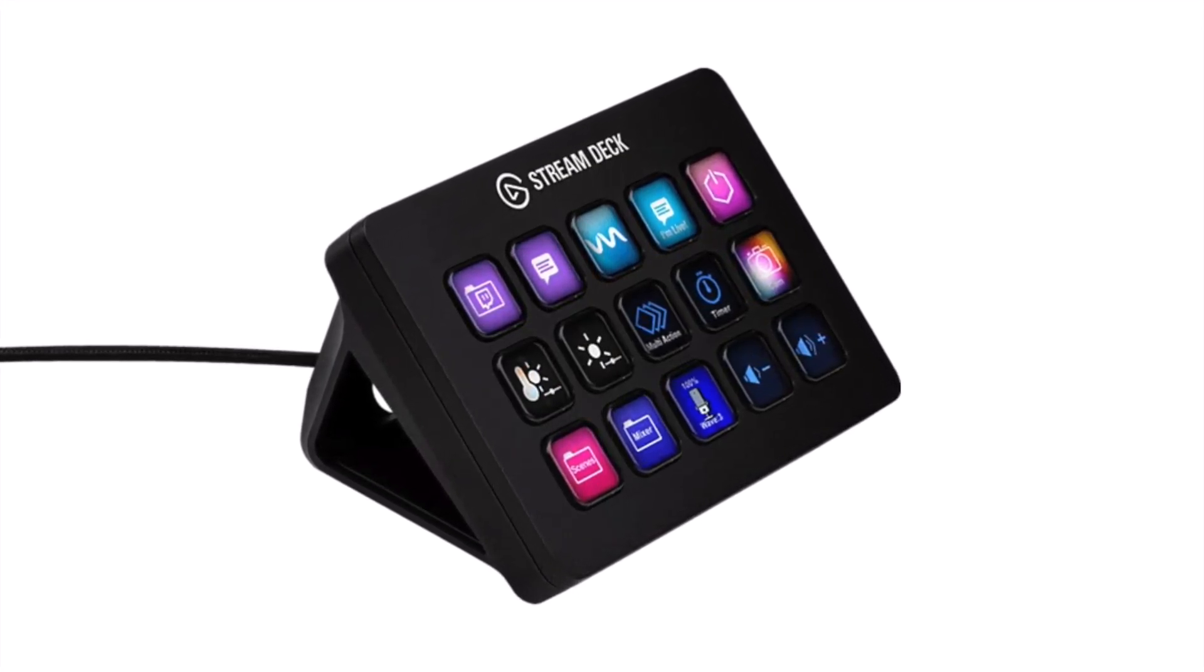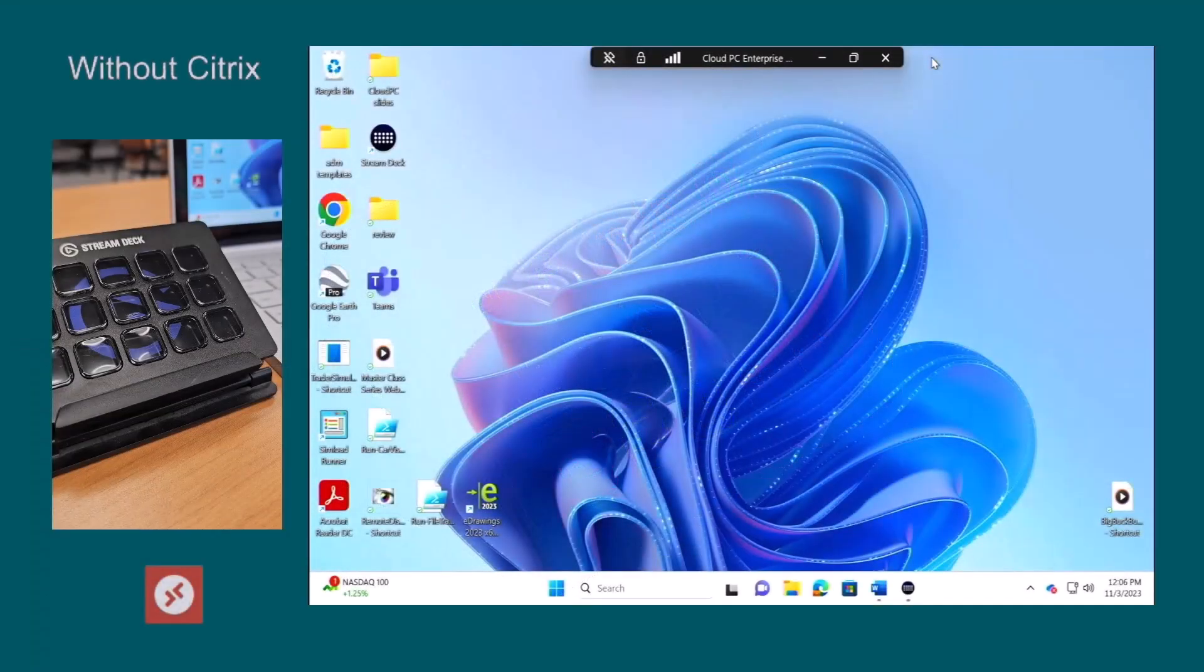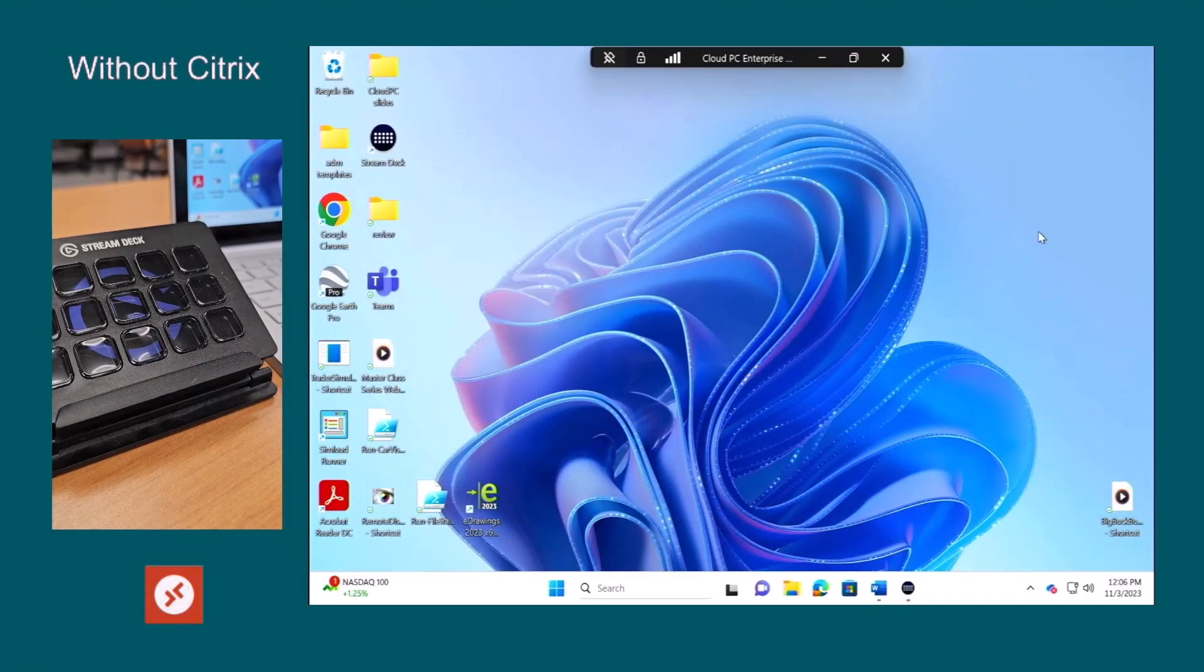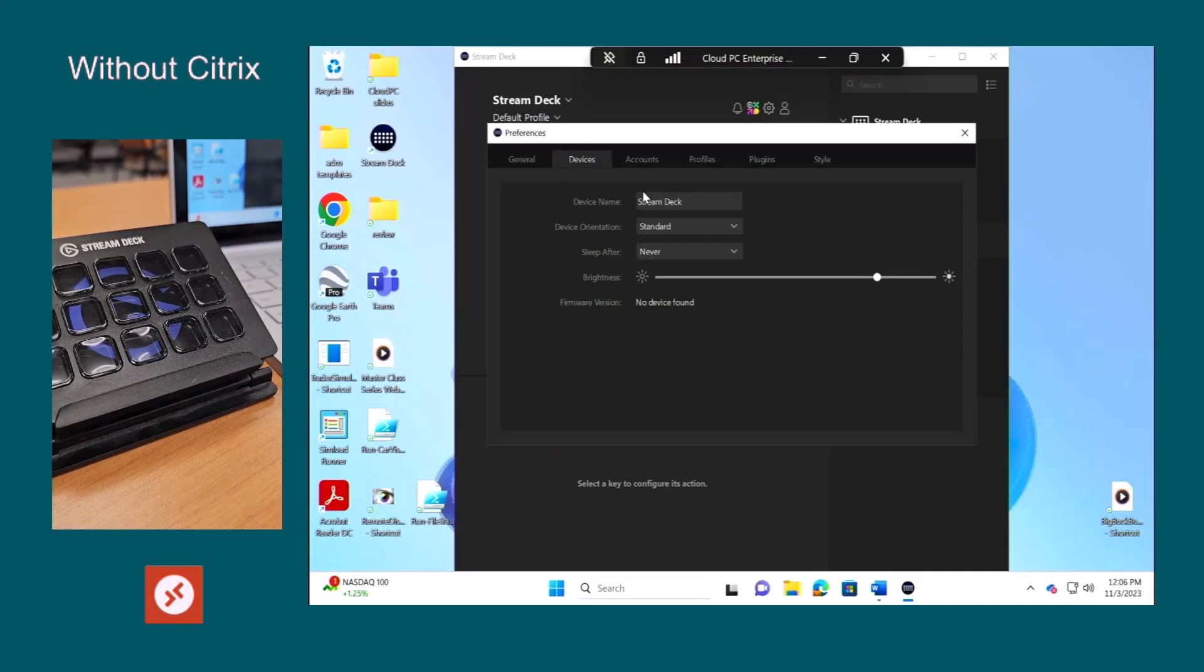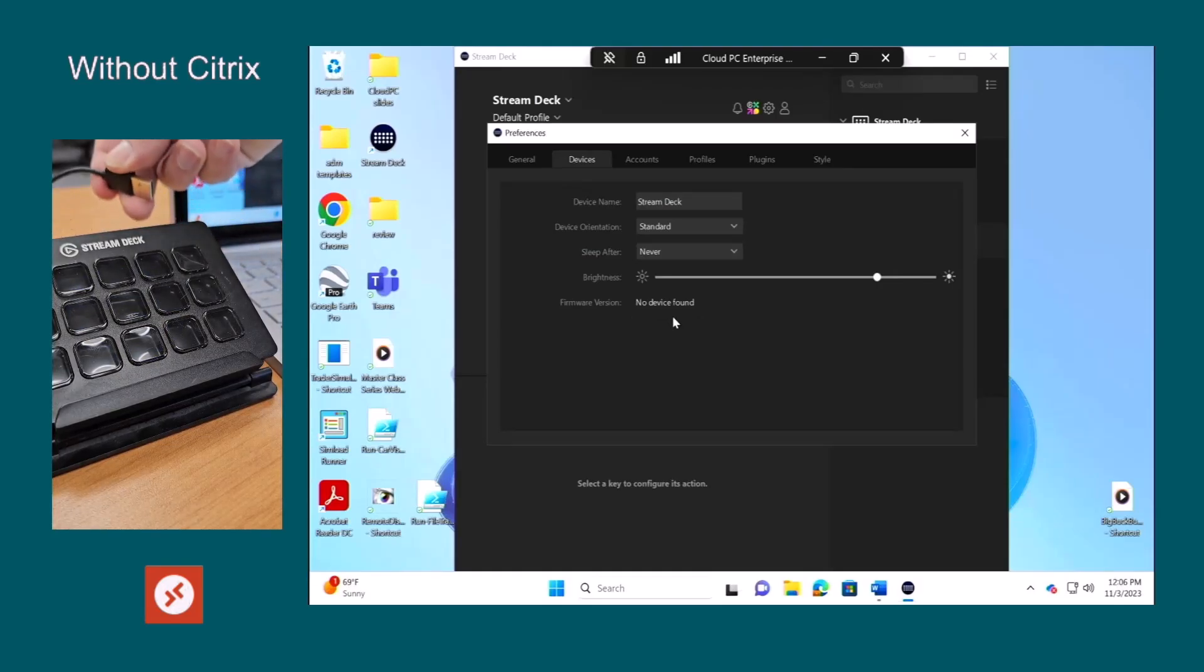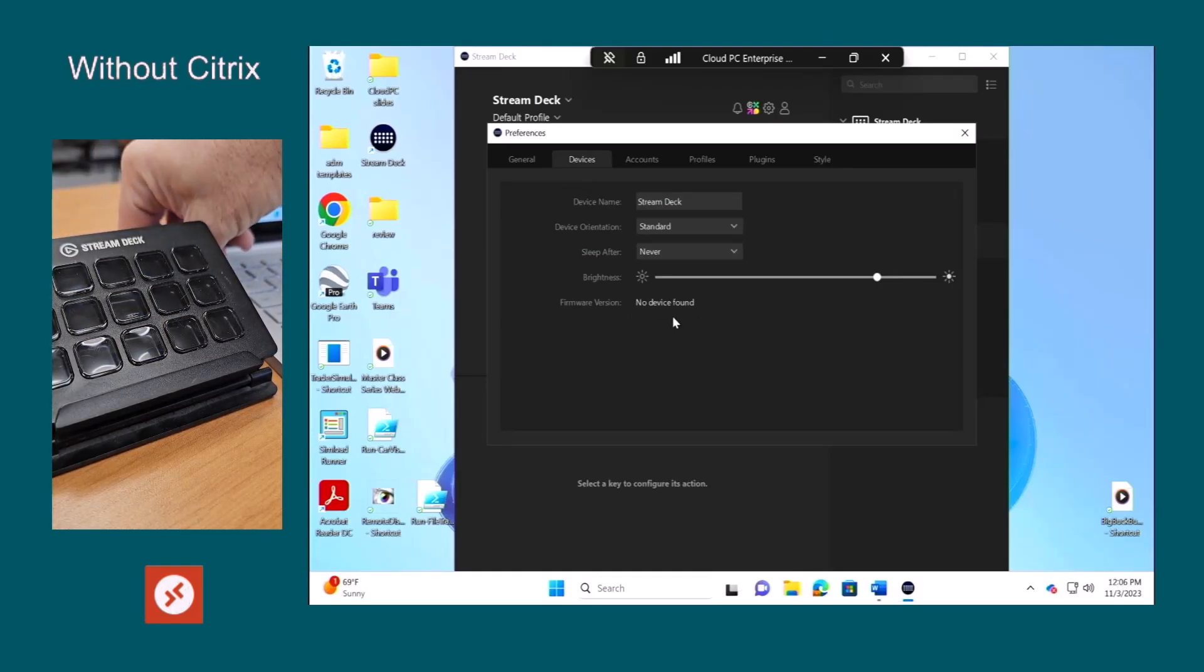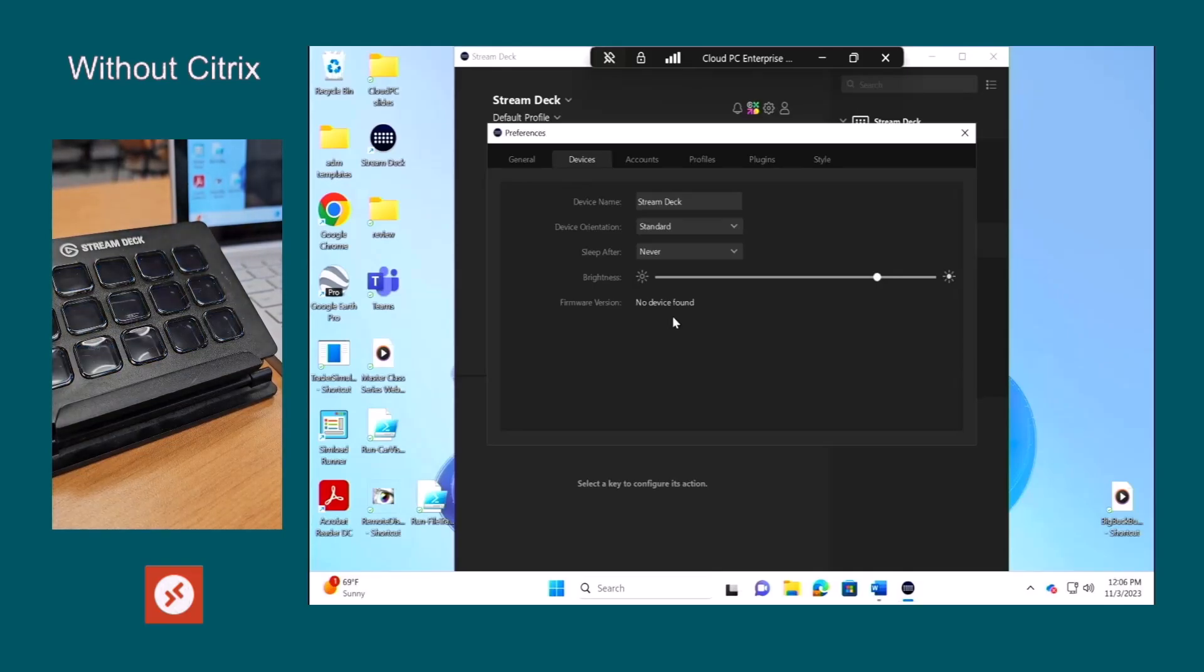First, let's test the Elgato Stream Deck device from a Windows 365 Cloud PC without the support of HDX Plus. We see here that even with the device already plugged in, the device software on the Cloud PC doesn't recognize it. It's the same result whether we start the session with the device plugged in or we hot plug it in live during the session running the Cloud PC.